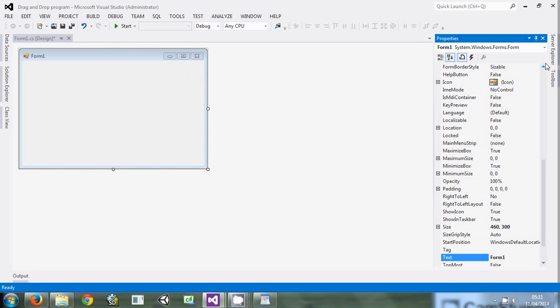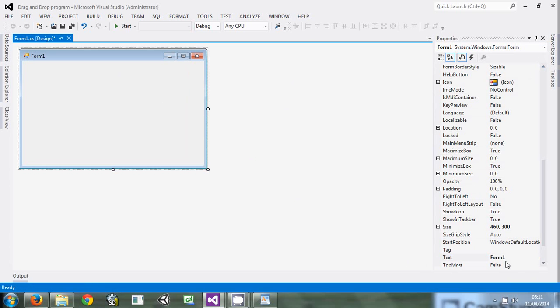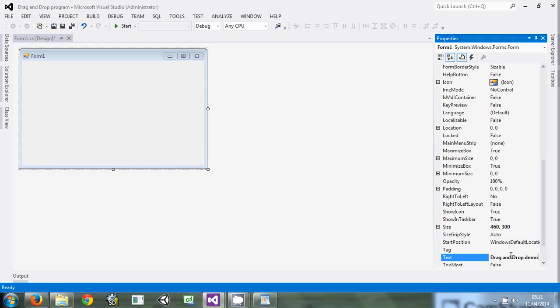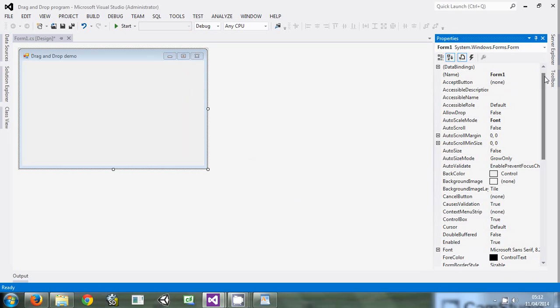The first thing about this form is that the text will change. We come here to form text property and we'll call it Drag and Drop Demo.